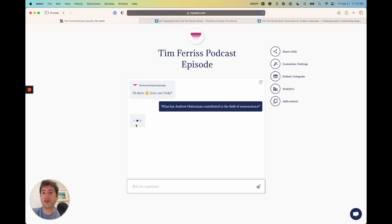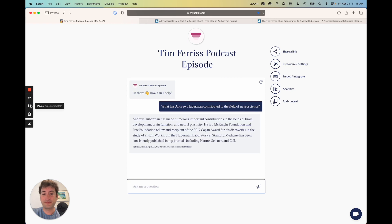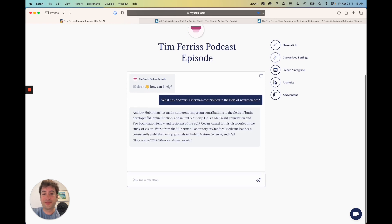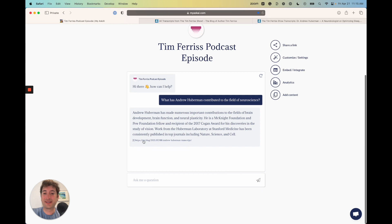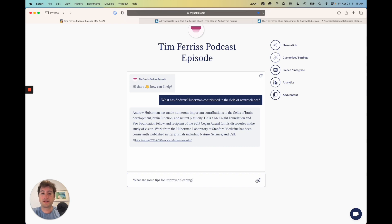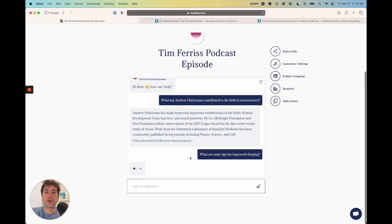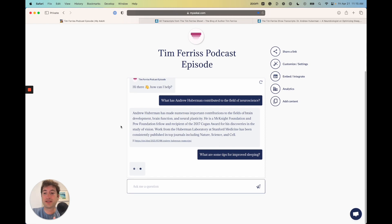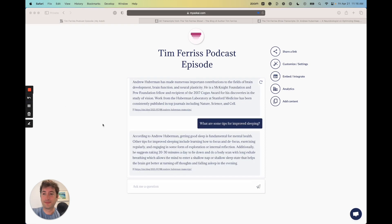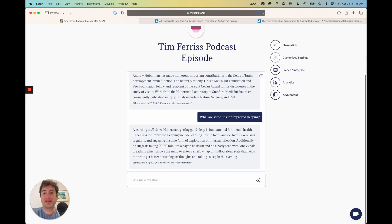It's going to load and should give us a response in a second. So here we go. Here is the response, and it's cool because it's going to give us the link here. I can even say what are some tips for improved sleeping, so I know this is something that was probably discussed on the podcast.